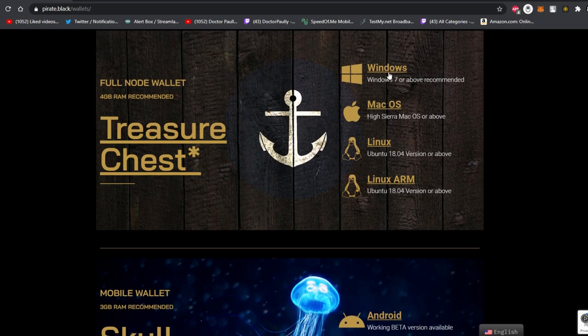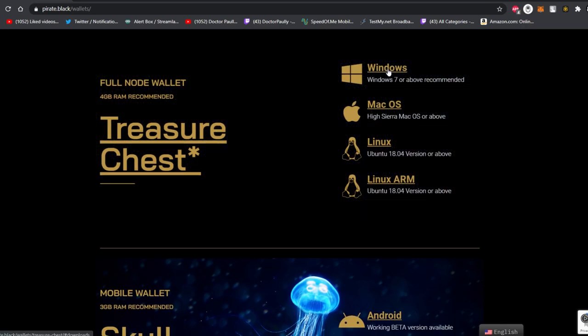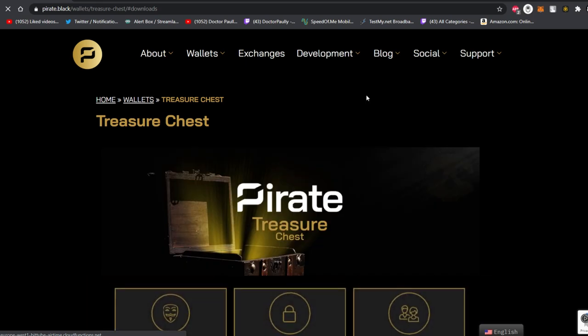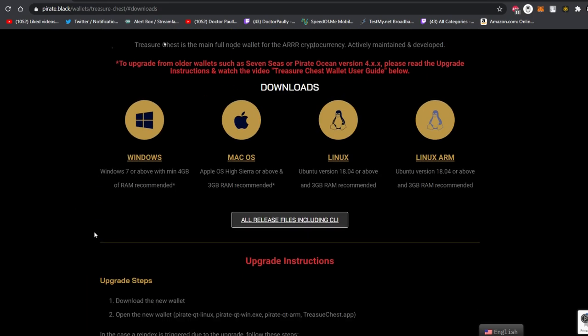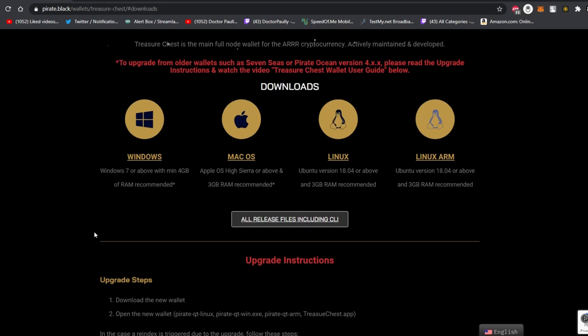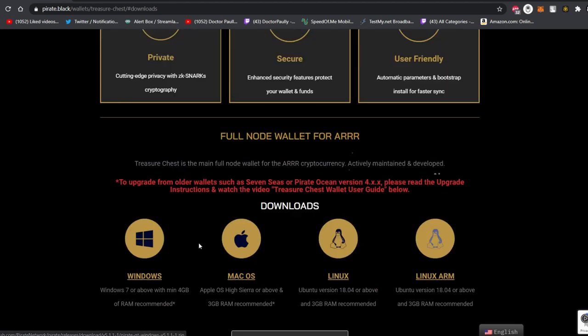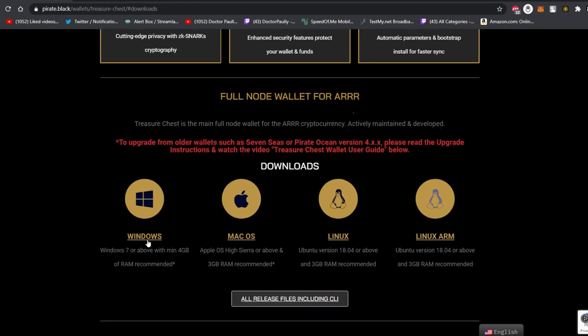We then scroll down a little bit till we get to the Treasure Chest full node wallet and click on the Windows tab. This is going to take you to another page and all you have to do is worry about Windows as your operating system because this is the Windows update video.